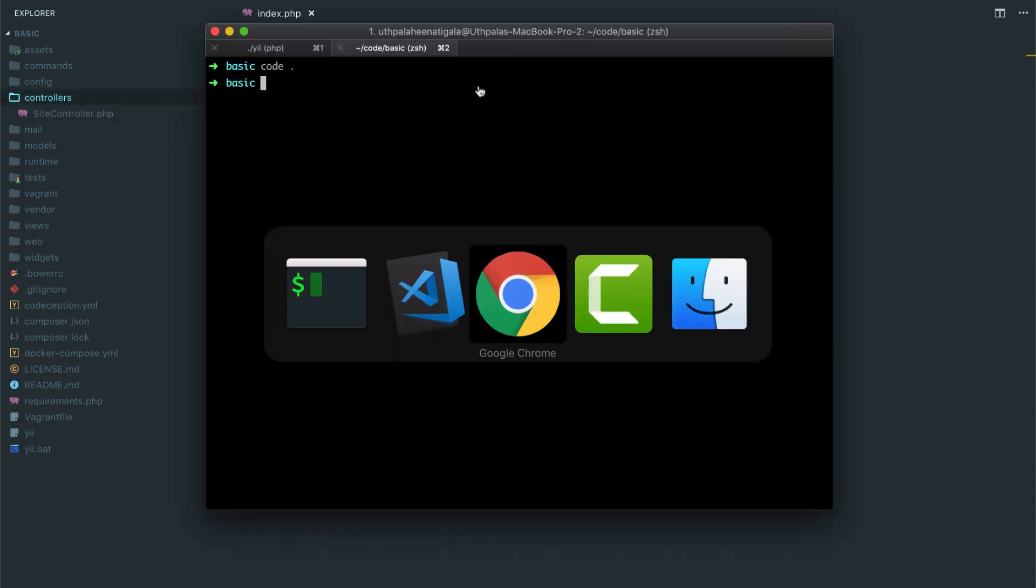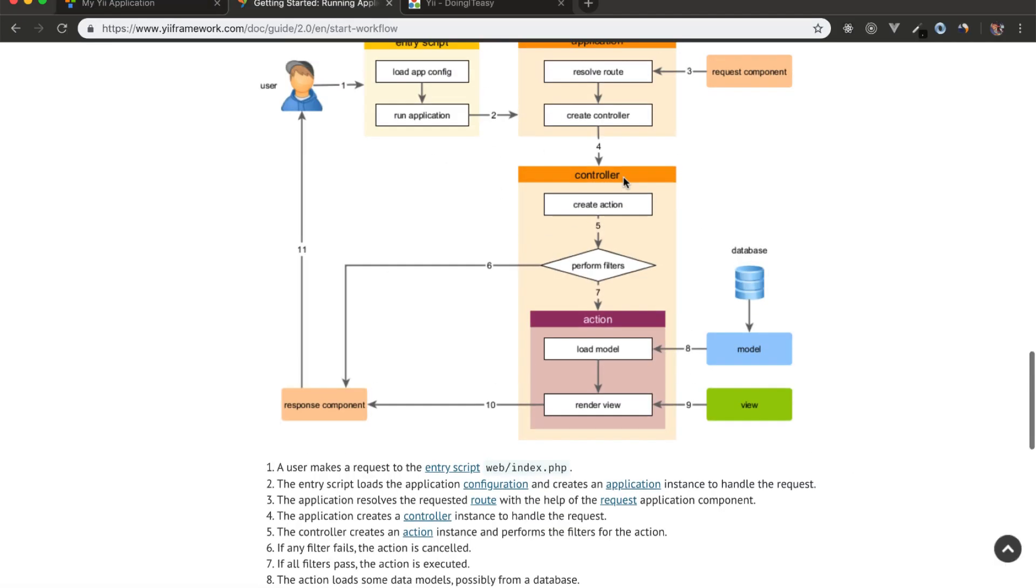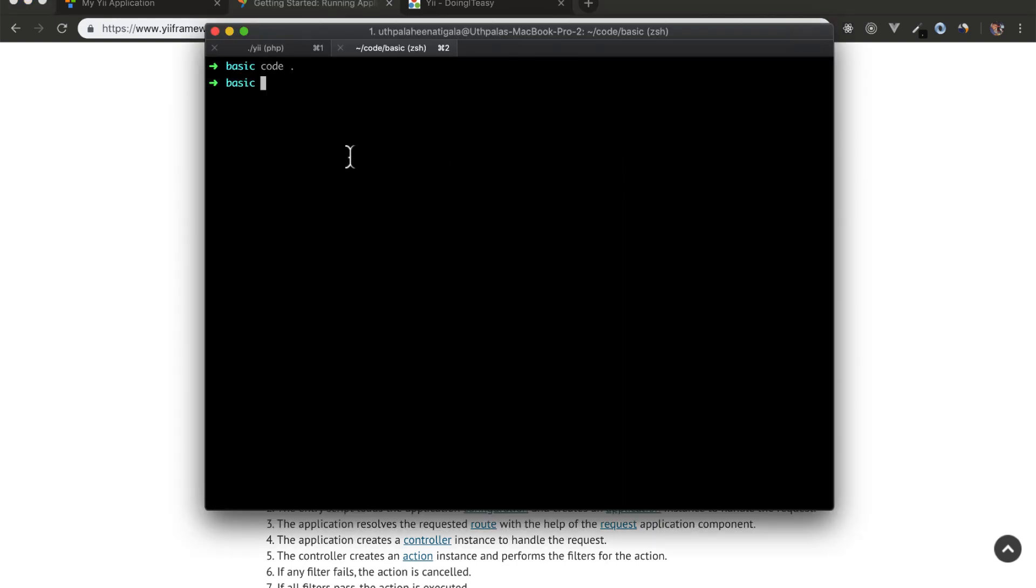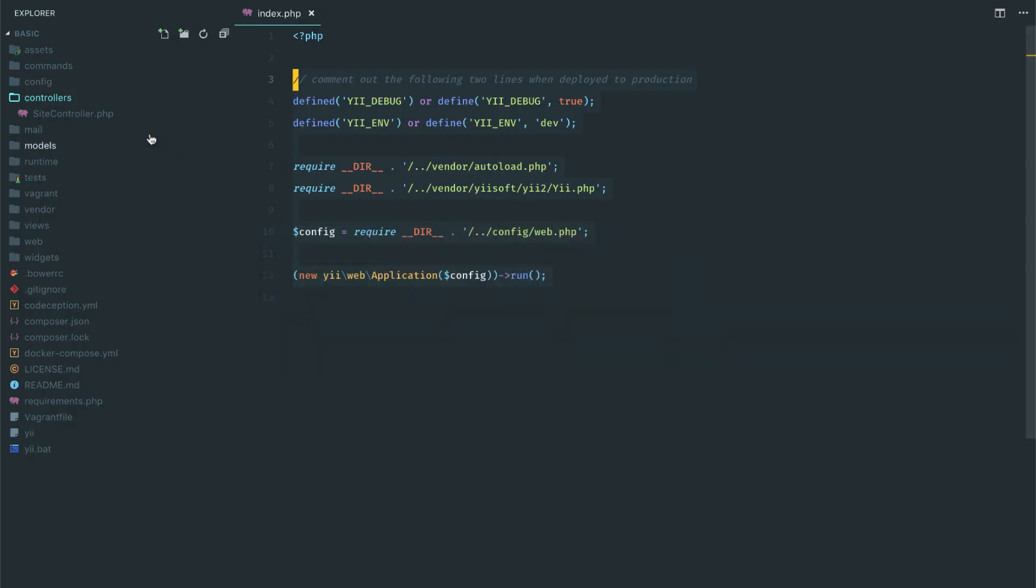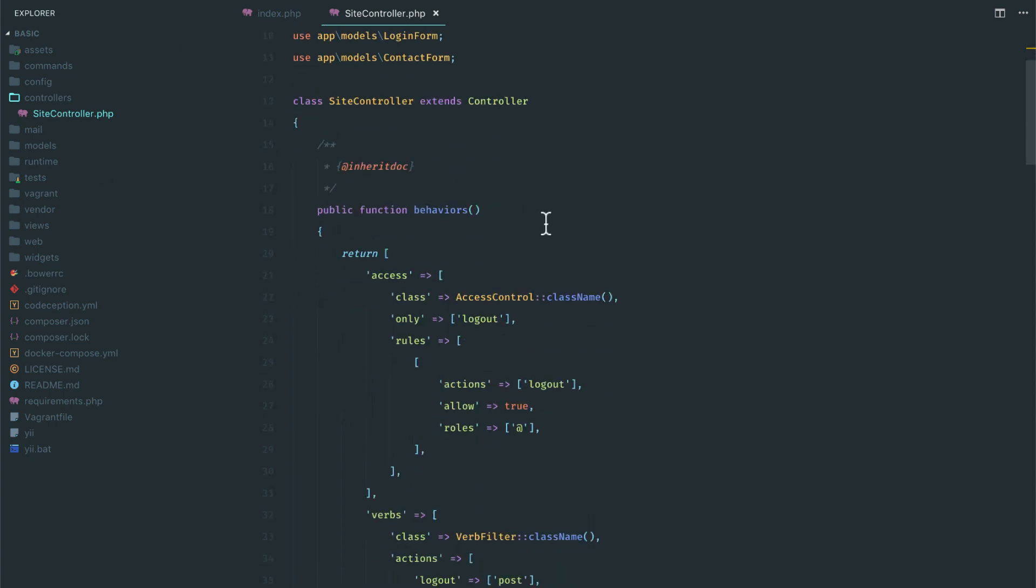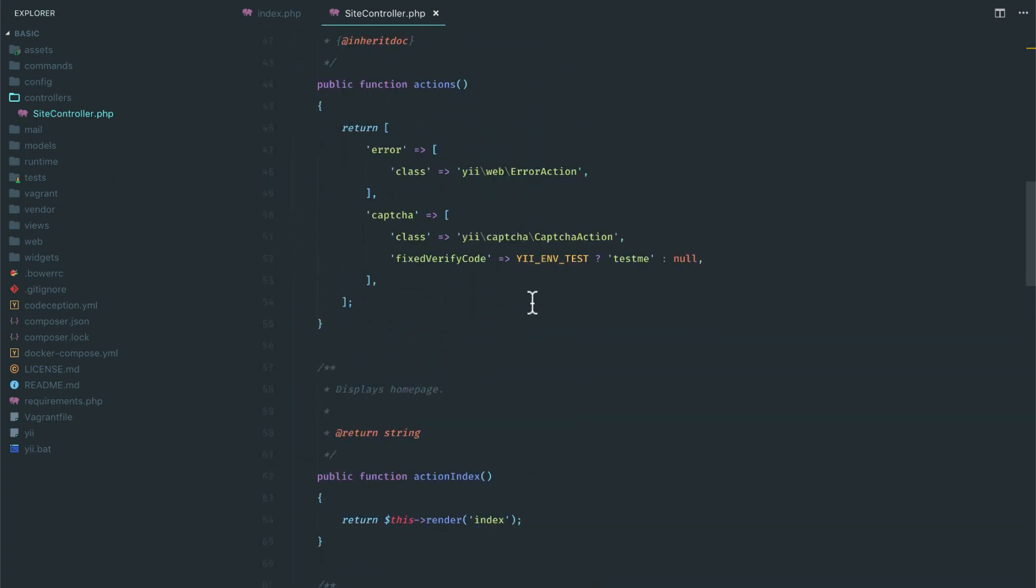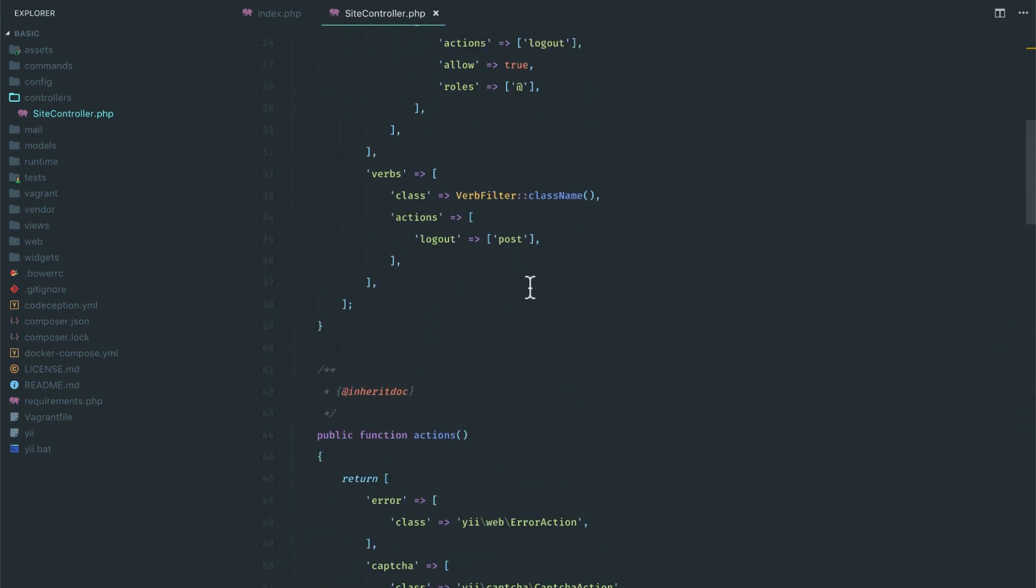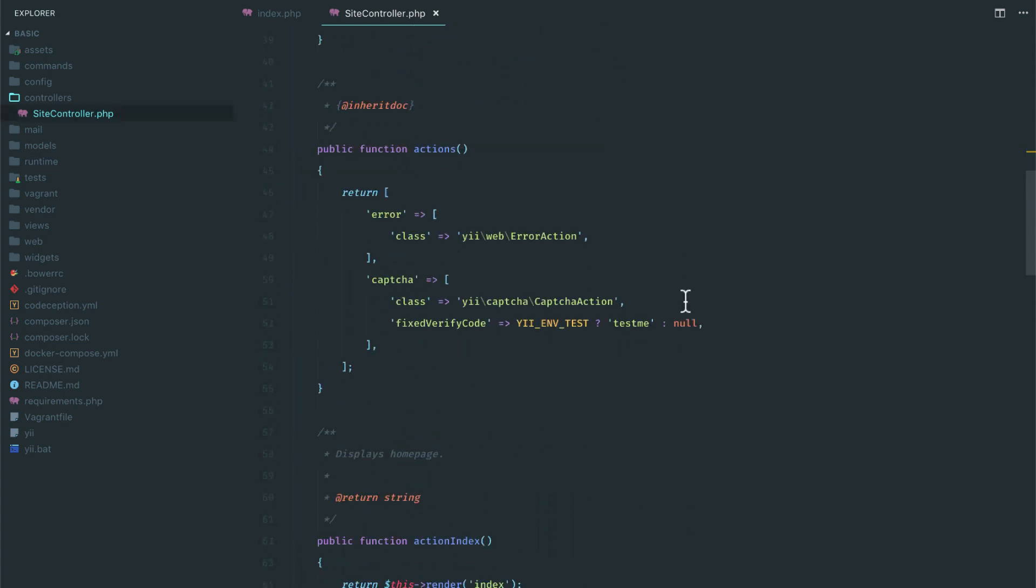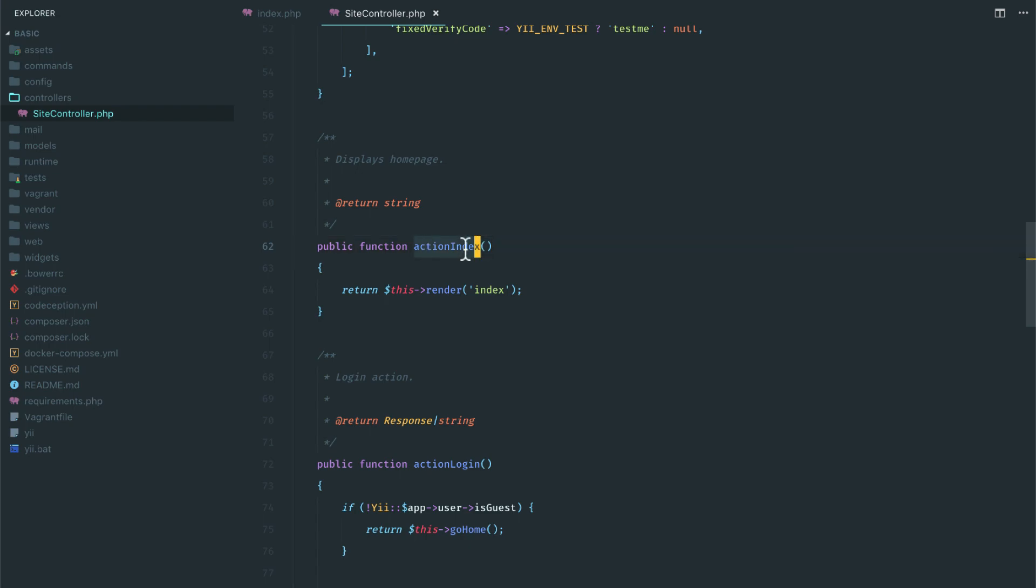So which controller instance we create depends on the route. If you go back to the diagram, you will see it resolves the route and then creates a controller accordingly. From the controller, we create actions. Of course, we go through filters, but let's ignore that for right now.